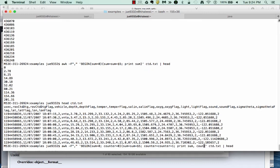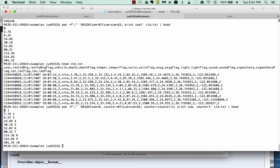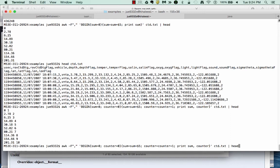If we then output these two values, we can see that now counter is incrementally increasing as well as sum. Of course, averages are calculated by dividing sum by the counter.